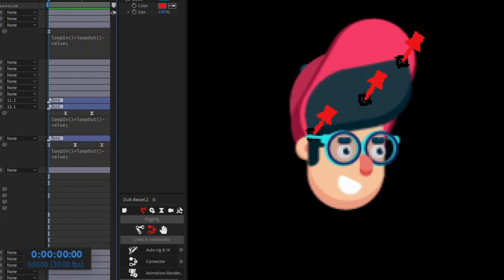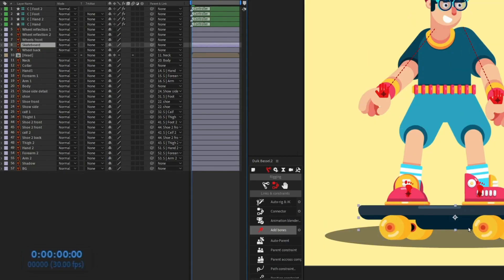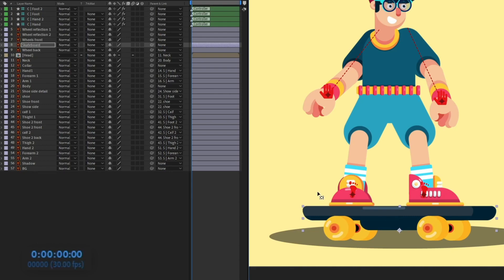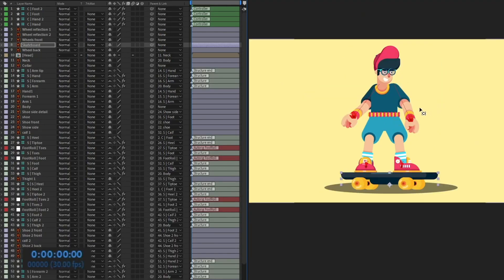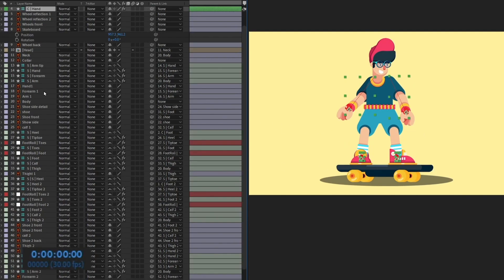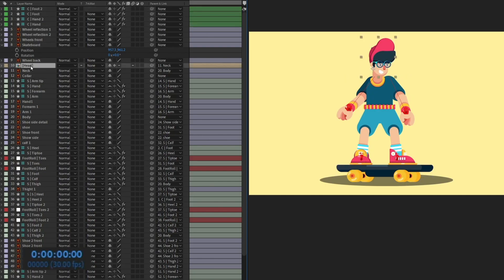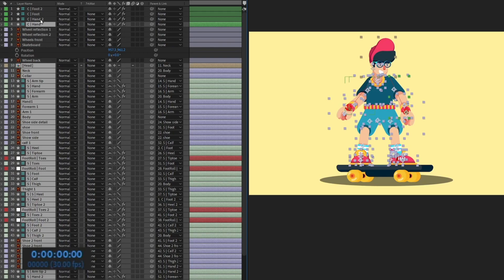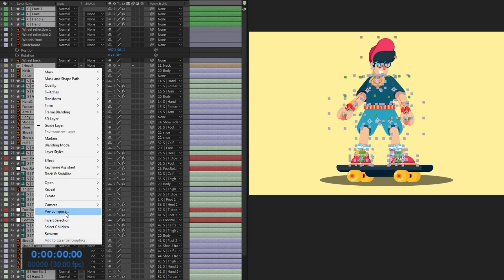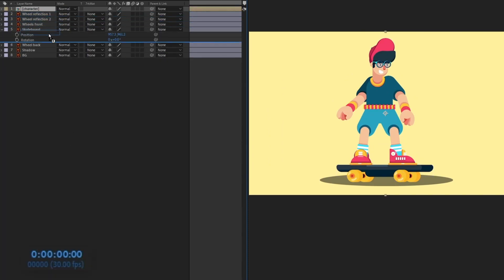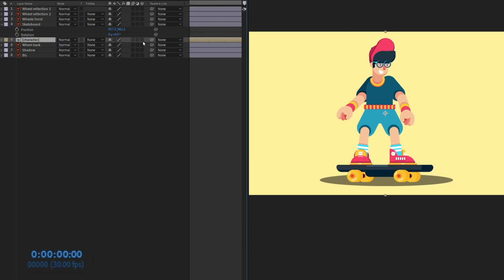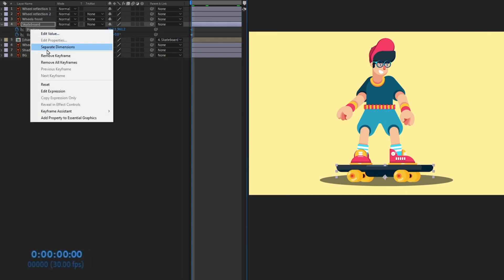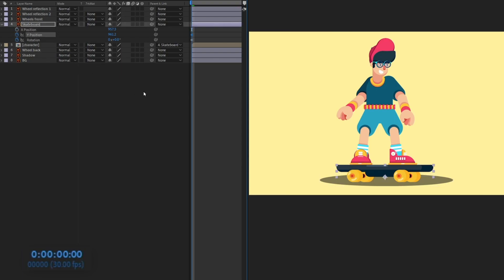Now we're going to animate the skateboard. Press Y and move the anchor point to the right place on the board. To give the skateboard an up-and-down movement, precomp all the character layers — remember to also include the controller layers — then place the character precomp below the skateboard and parent it with the skateboard. Add position and rotation keyframes, separating the dimensions so we only keyframe the Y-axis.